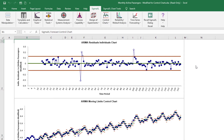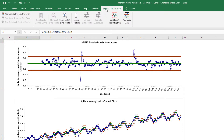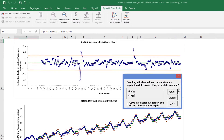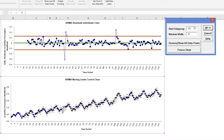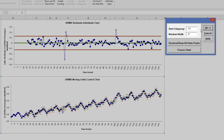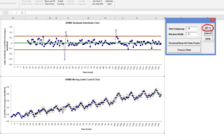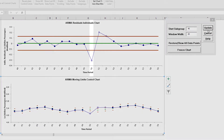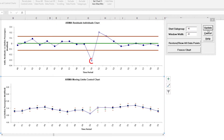In order to view the points on the Moving Limits Chart, click Sigma XL Chart Tools, Enable Scrolling. Enter a Start Subgroup of 40 and Window Width of 20 to view the first out-of-control data points. Clicking OK allows us to zoom in on the out-of-control points at 50, 51, and 52. Observation 50 is lower than expected from the ARIMA forecast model, while Observations 51 and 52 are higher than expected.